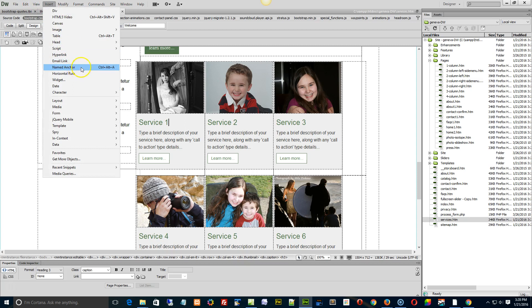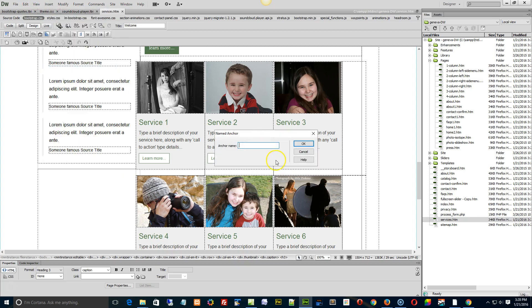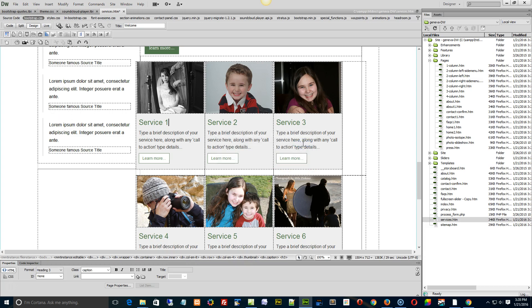Insert, named anchor, service one, click okay. Okay, now service one is important because that is the link that you're going to be linking to.